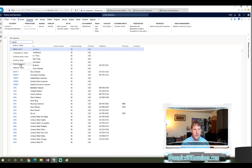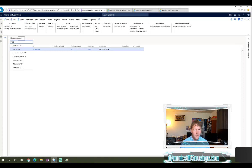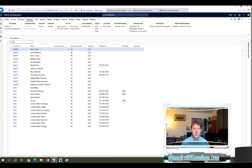If I select telephone, that's not going to work — it's going to look for 'Percy' in the telephone column. But if I select name and click on it, it will filter the grid and show me all values with the name Percy. I can adjust this and type something else, like '30', and say I want to look for all records where the customer group is 30. So this becomes a really useful, quick way of filtering data.